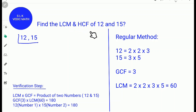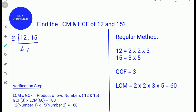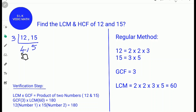Let's try another example: find the LCM and HCF of 12 and 15. First, find a common factor for 12 and 15, which is 3. 3 times 4 equals 12, and 3 times 5 equals 15. There are no common factors for 4 and 5 because 5 is a prime number — it has only two factors: itself and 1.